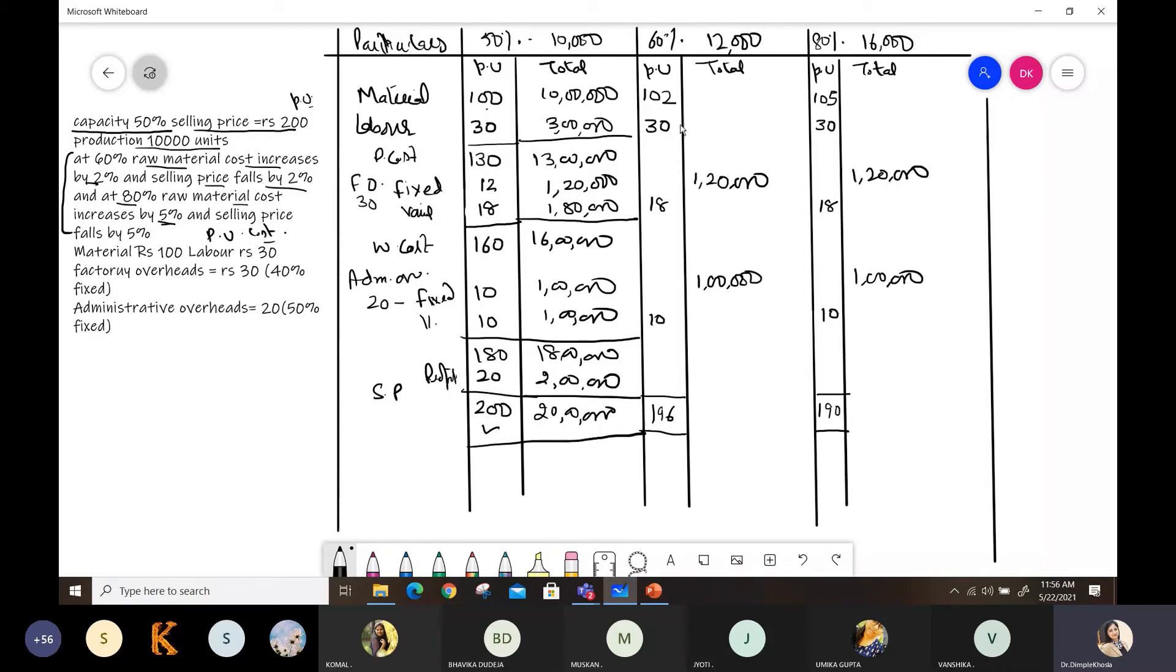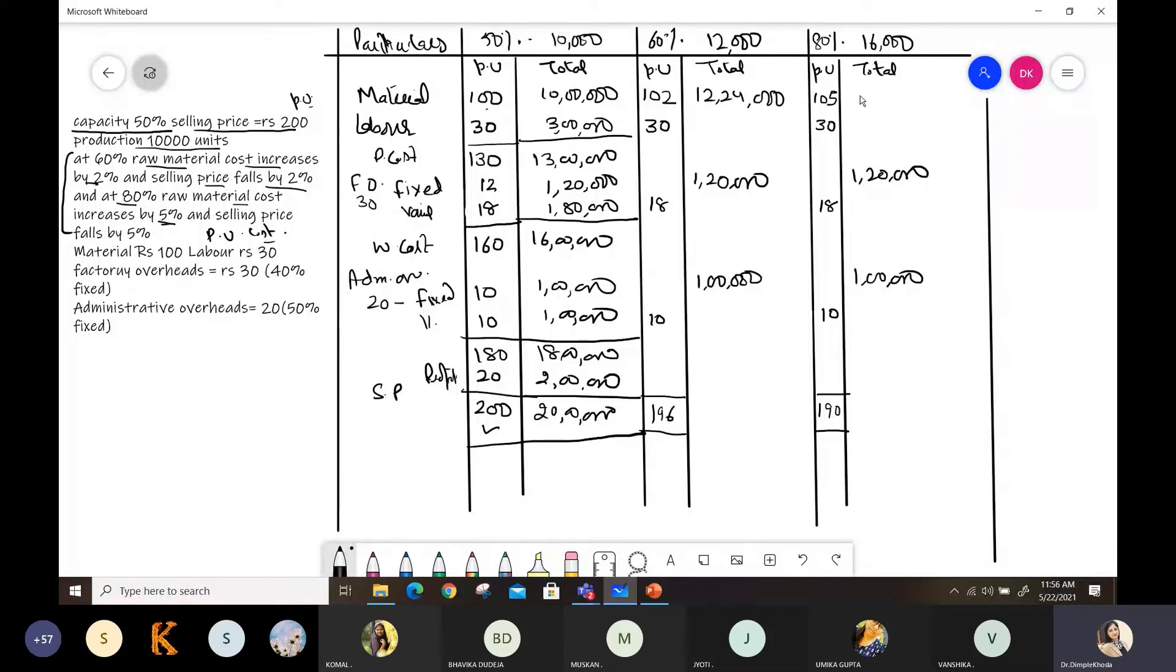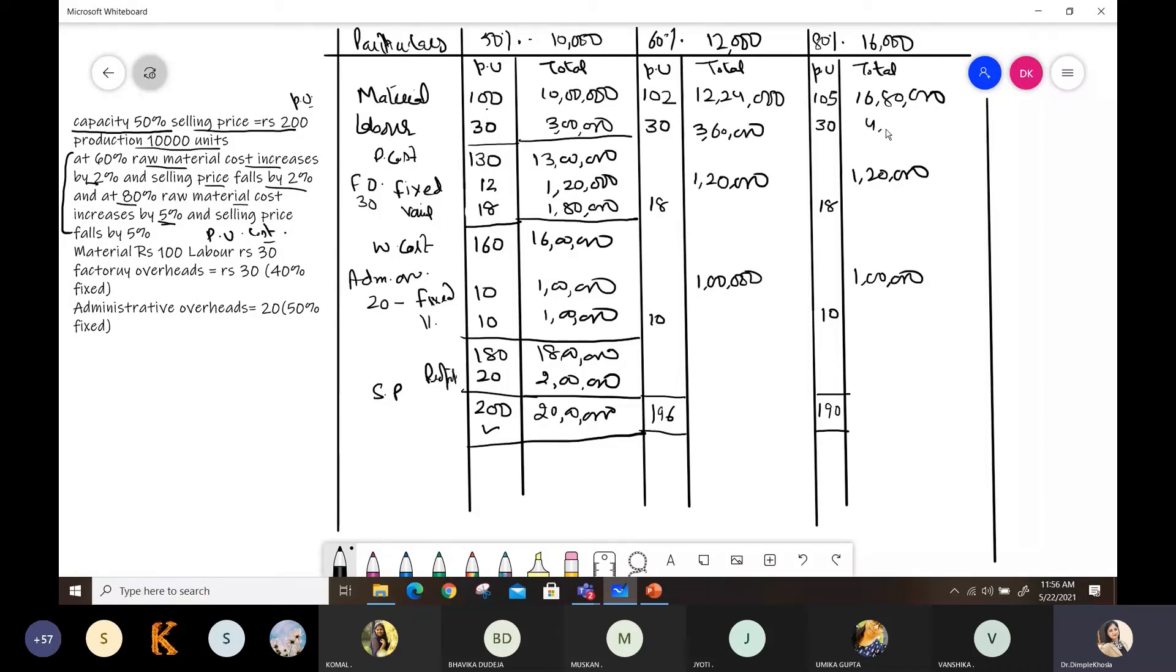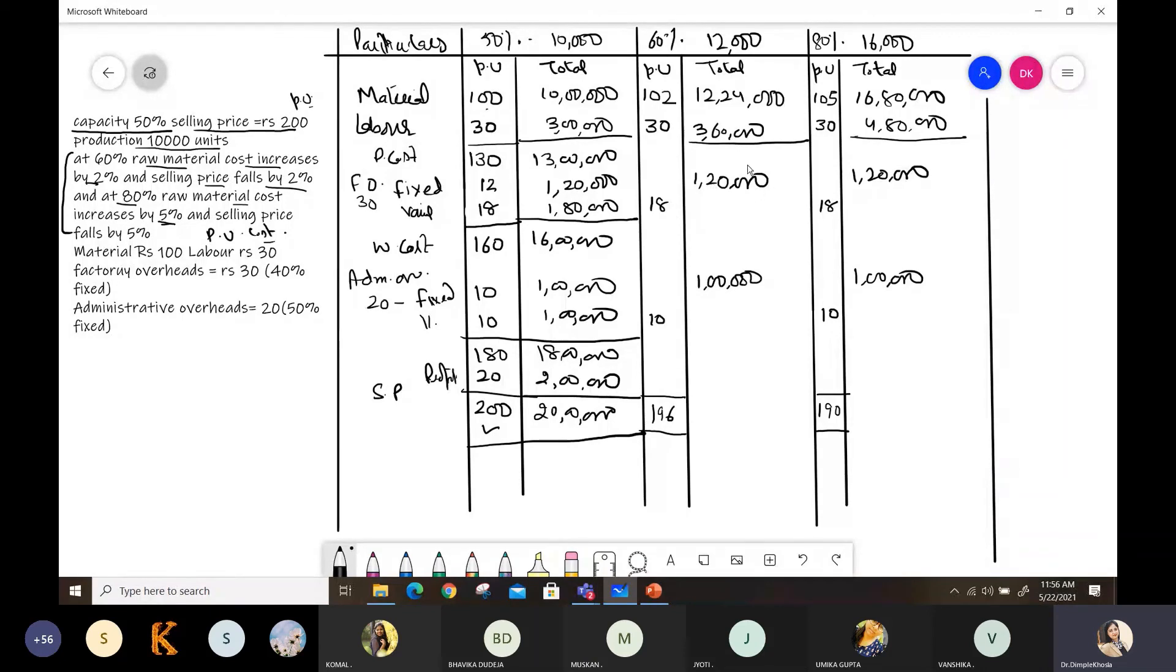Now after this, you just have to do multiplication and division. So 12,000 into 102, here you get 12 lakh 24,000. 16,000 into 105, here it's 16 lakh 80,000. Labor at 30 rupees accordingly is 3 lakh 60,000, and here it's 4 lakh 80,000. Add these to get prime cost. After this, you have variable cost at 18. The fixed was 1 lakh 20,000 divided by 16 will give the per unit cost here of 7.5. Variable is 18. This fixed 1 lakh 20,000 remains same. Dividing 1 lakh by 16,000 gives 6.25 here. And variable 10. Adding 1 lakh 60,000 here.